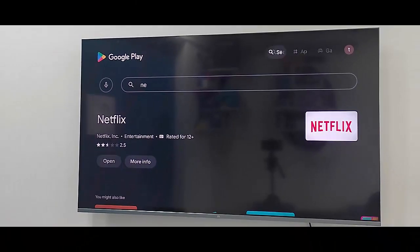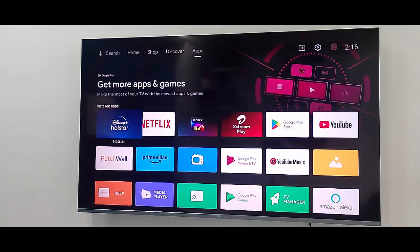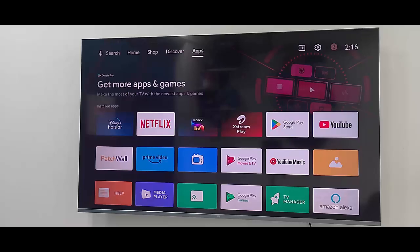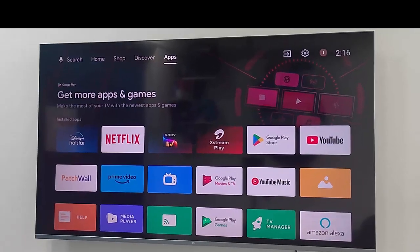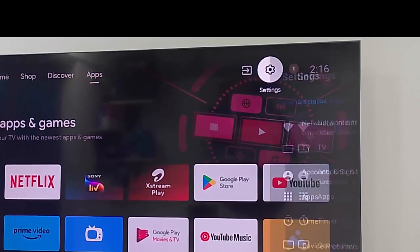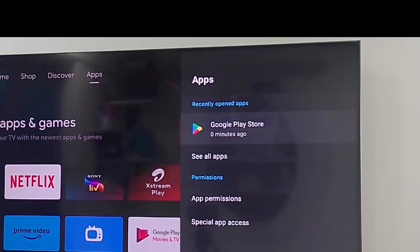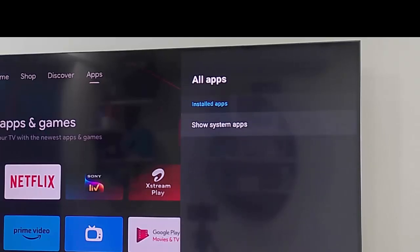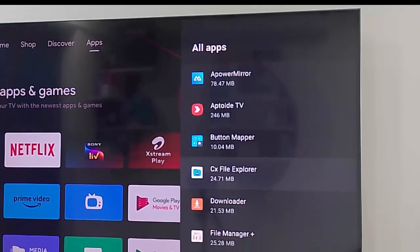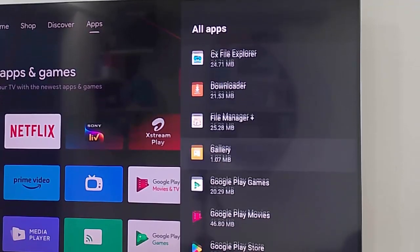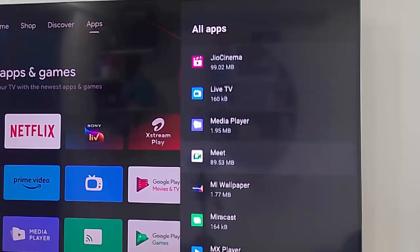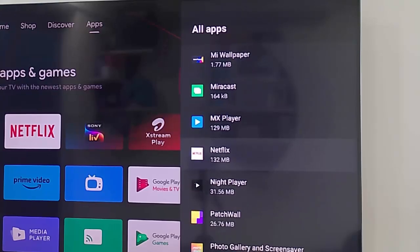The fourth method: clear the cache and data from Netflix app. Once again go to your TV settings, go to apps and select See all apps. Find your Netflix app and open it.